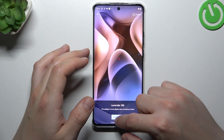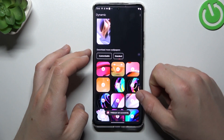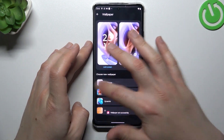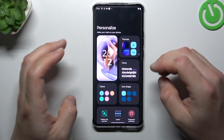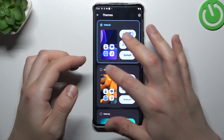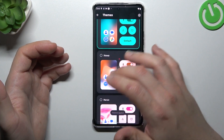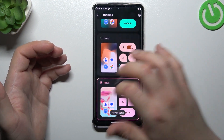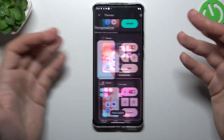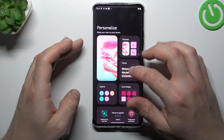Now just tap on it, click Set Wallpaper, select a place for it, and that's it. Now we can go back to Themes — it works exactly the same as the wallpaper, so I think we can skip it. Just select your favourite theme in this section.